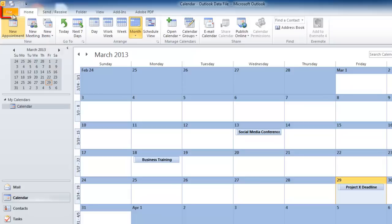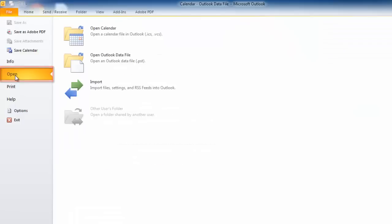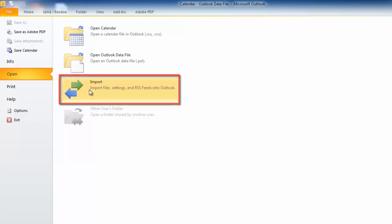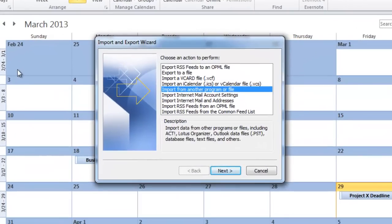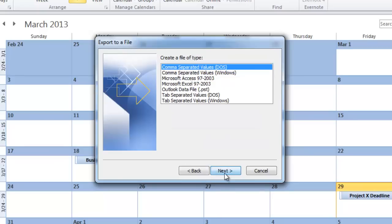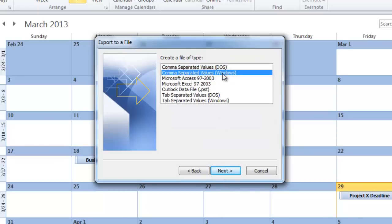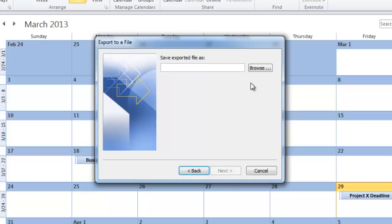Click File, then Open and you will see an option called Import. Click this and the Import and Export wizard will open. Choose Export to a File and click Next, then select Comma Separated Values and click Next. Make sure that Calendar is selected and click Next again.